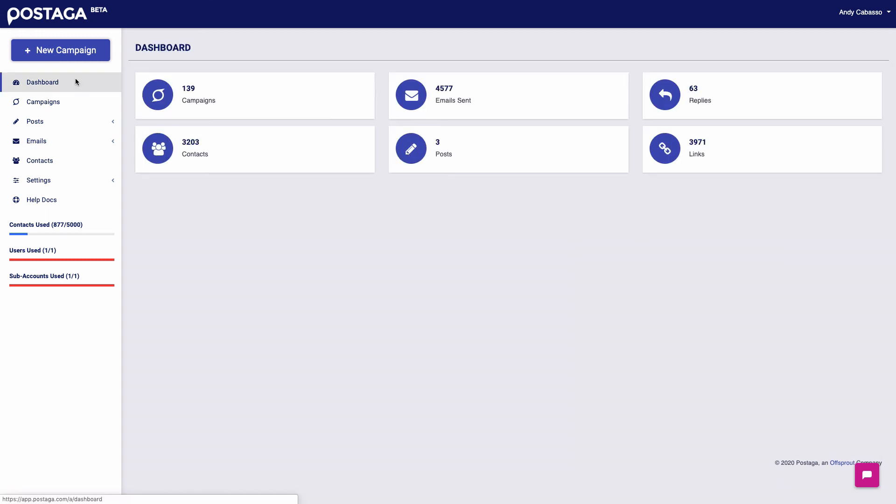And that's been a quick demo of Postaga. You can grab a free account if you want to try it out or use it forever at postaga.com. It's completely free to use. And check it out. Let us know what you think. We're doing our best to add as many new features as we can constantly. So the more feedback you can provide us, the better and the more likely it is we can get the features added that you were looking for. So check it out. Let us know what you think.